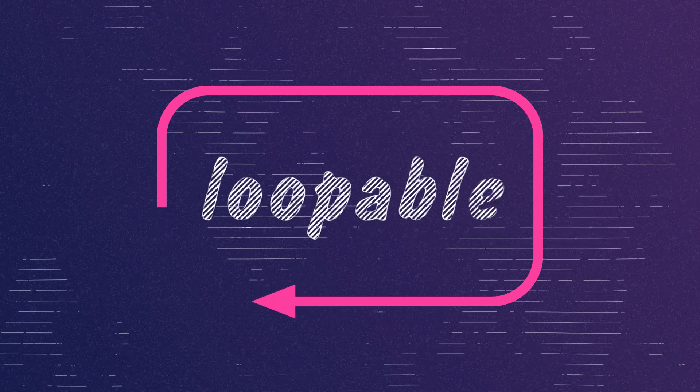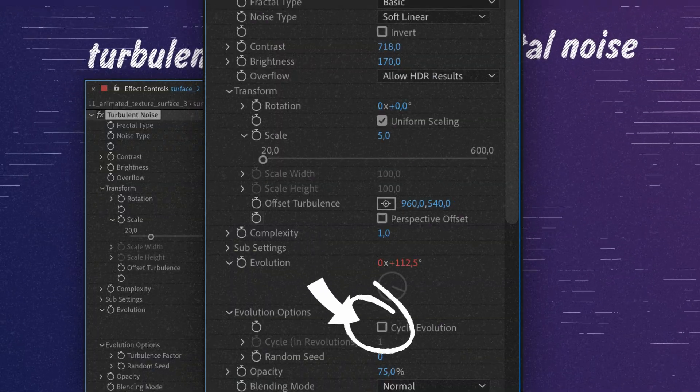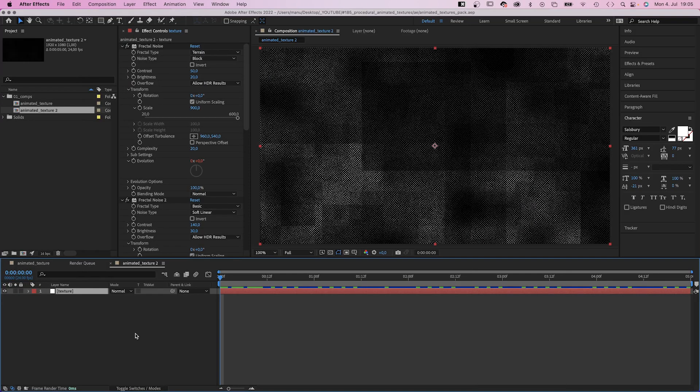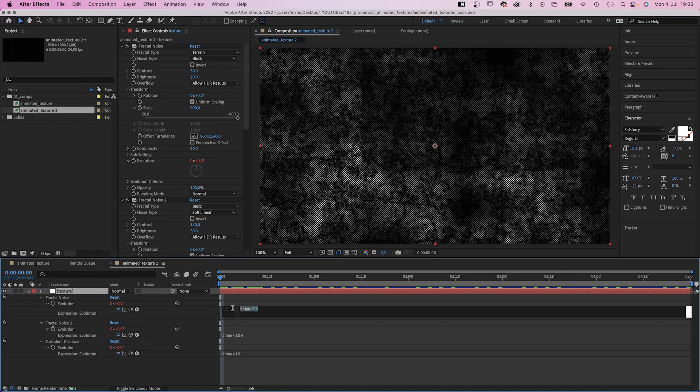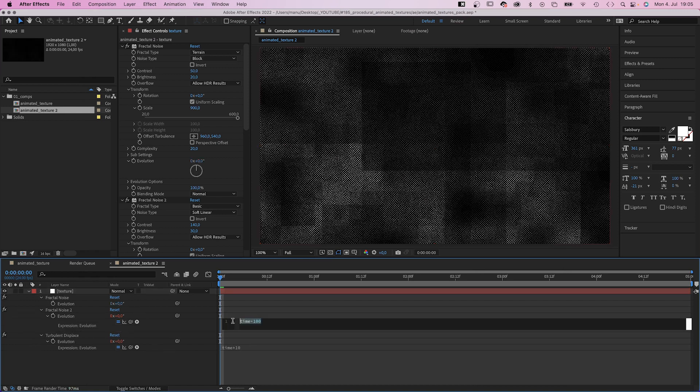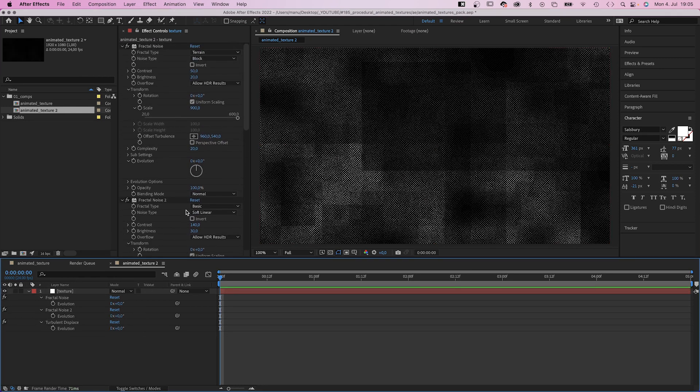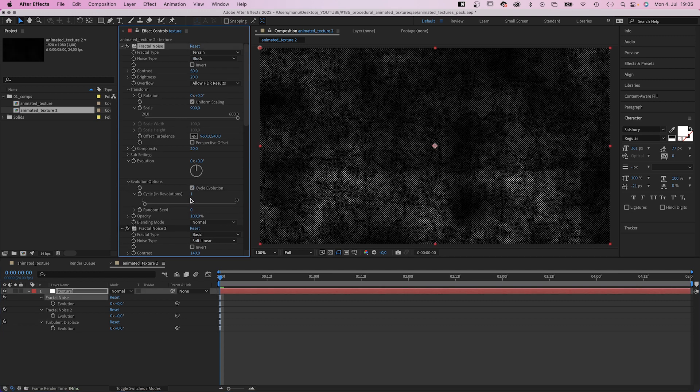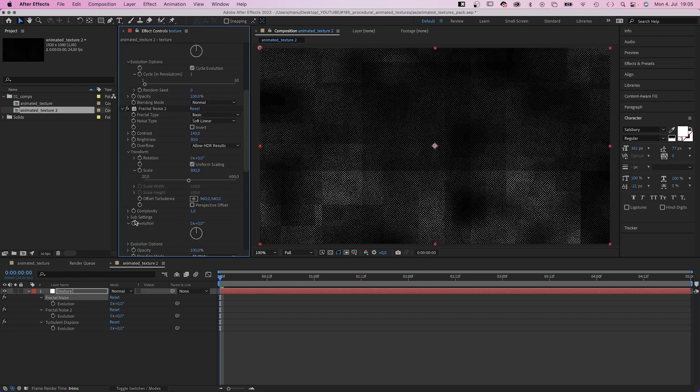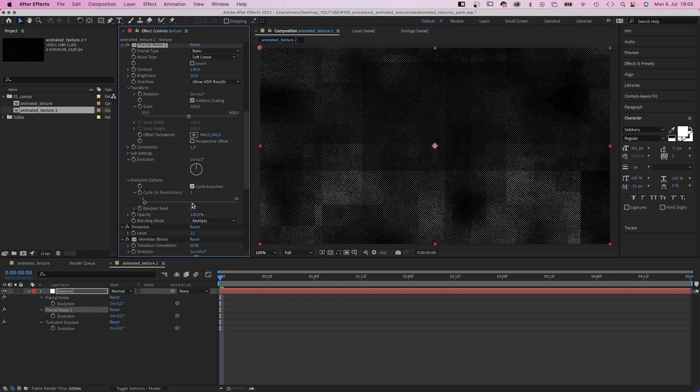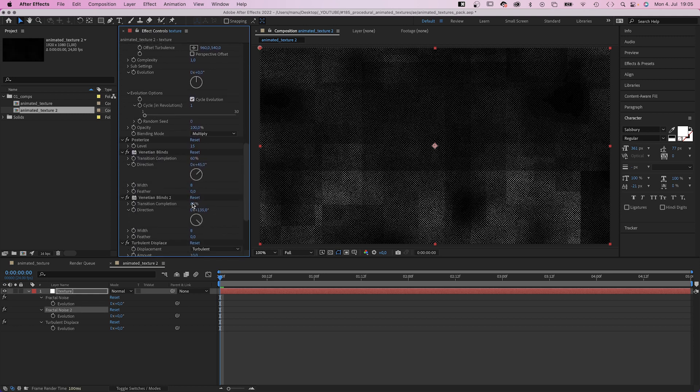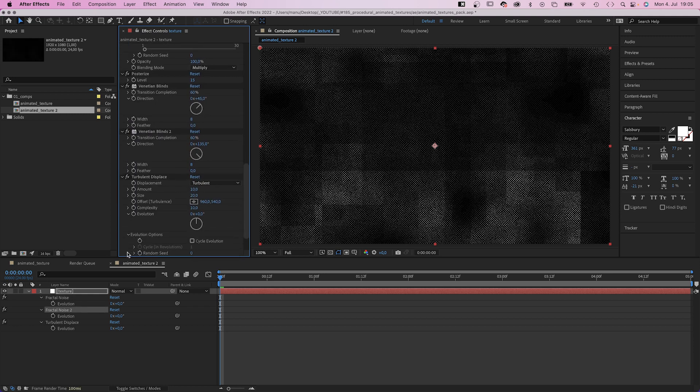How do we turn the texture into a loop? The secret is this checkbox. First of all, we delete all the expressions. Then in evolution options, we activate cycle evolution for the two fractal noise effects and the turbulent displace effect, which has the option as well.